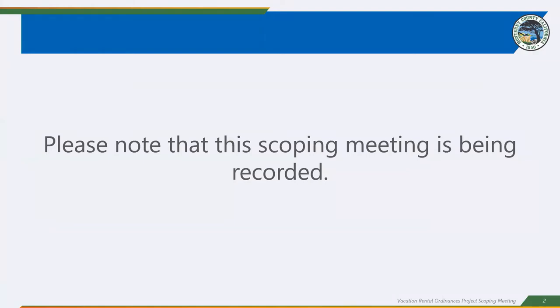We also encourage you, and you have the opportunity to provide input via written comment as well. And we will be reiterating this throughout our presentation. So I want to please note for everyone that we are recording today's scoping meeting, both on the Zoom and we also have a recorder here as well. So the recording of the Zoom meeting will be posted on our website. Following today's meeting, we ask that you give us 48 hours. We hope to have it by the end of day tomorrow, but we ask to give us 48 hours.